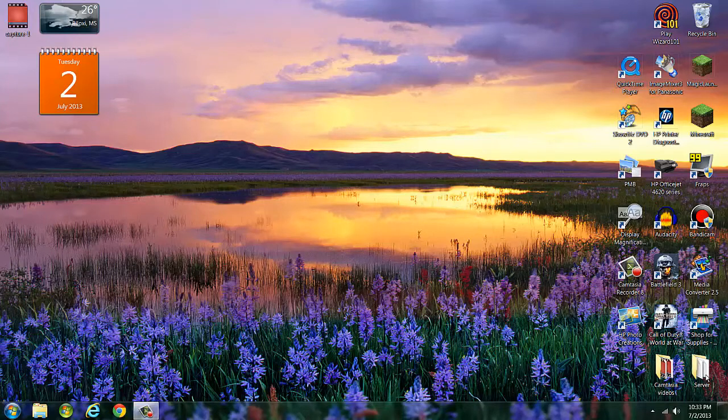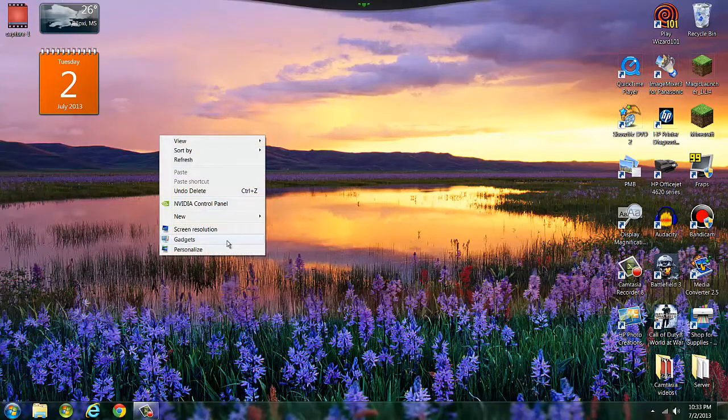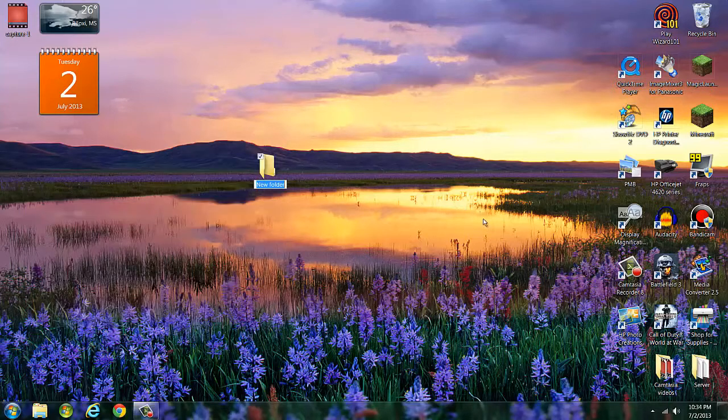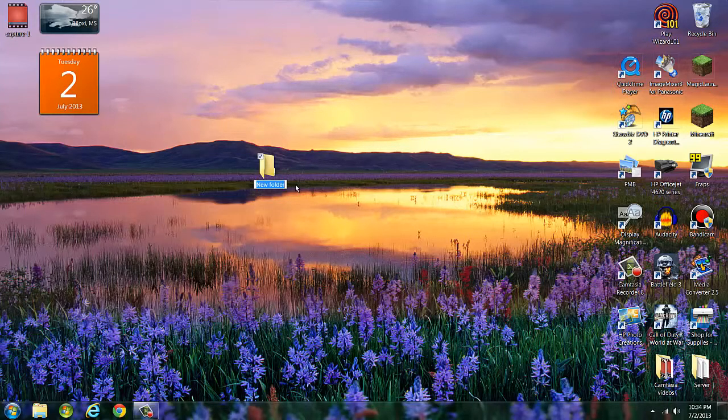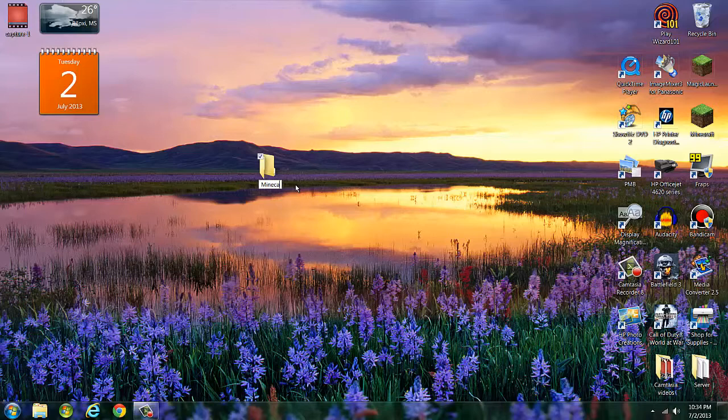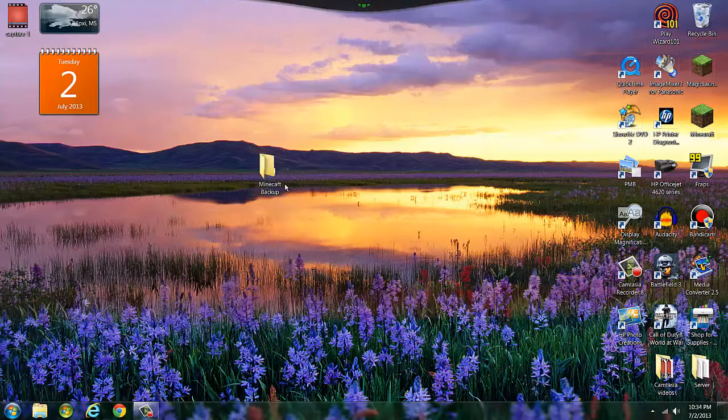Okay guys, first what you want to do is right-click your mouse button, go to new folder, then you name it 'Minecraft backup'. Alright.